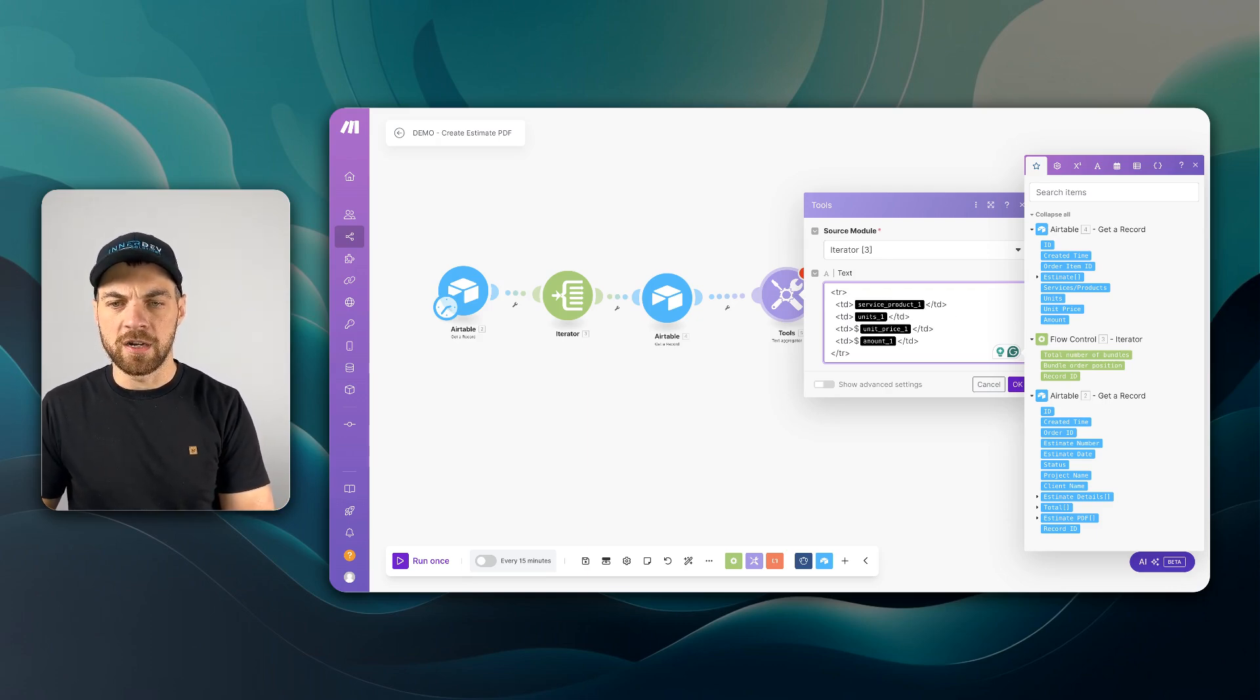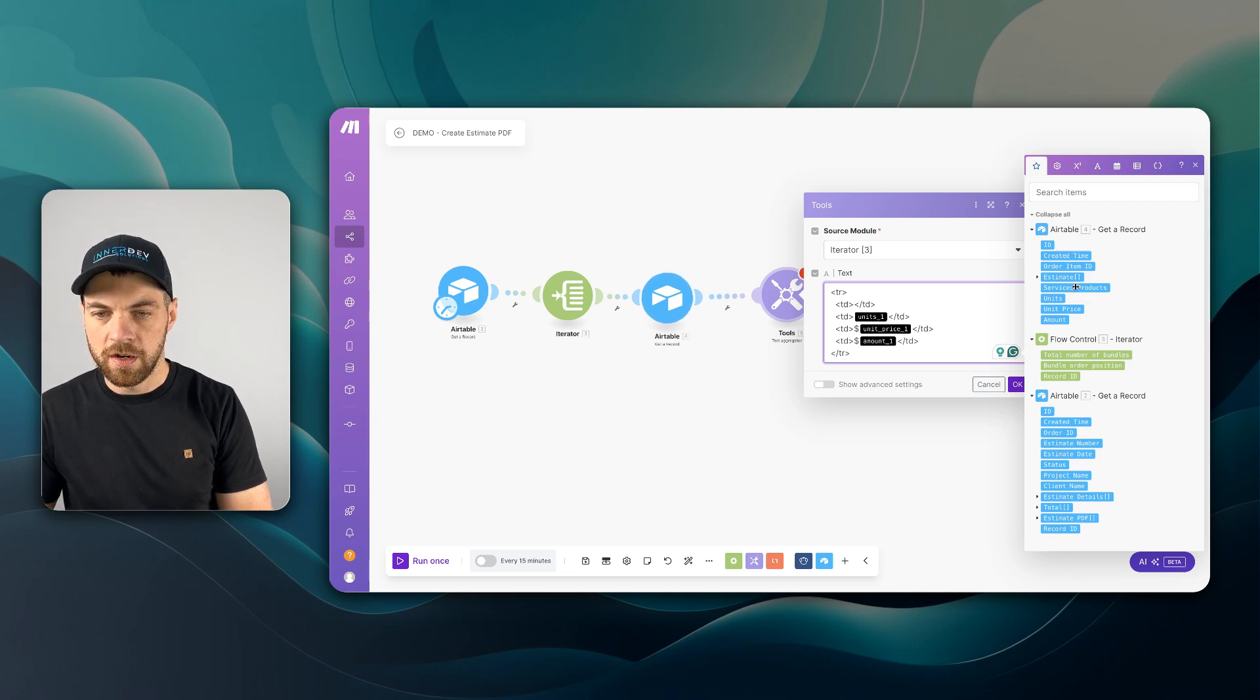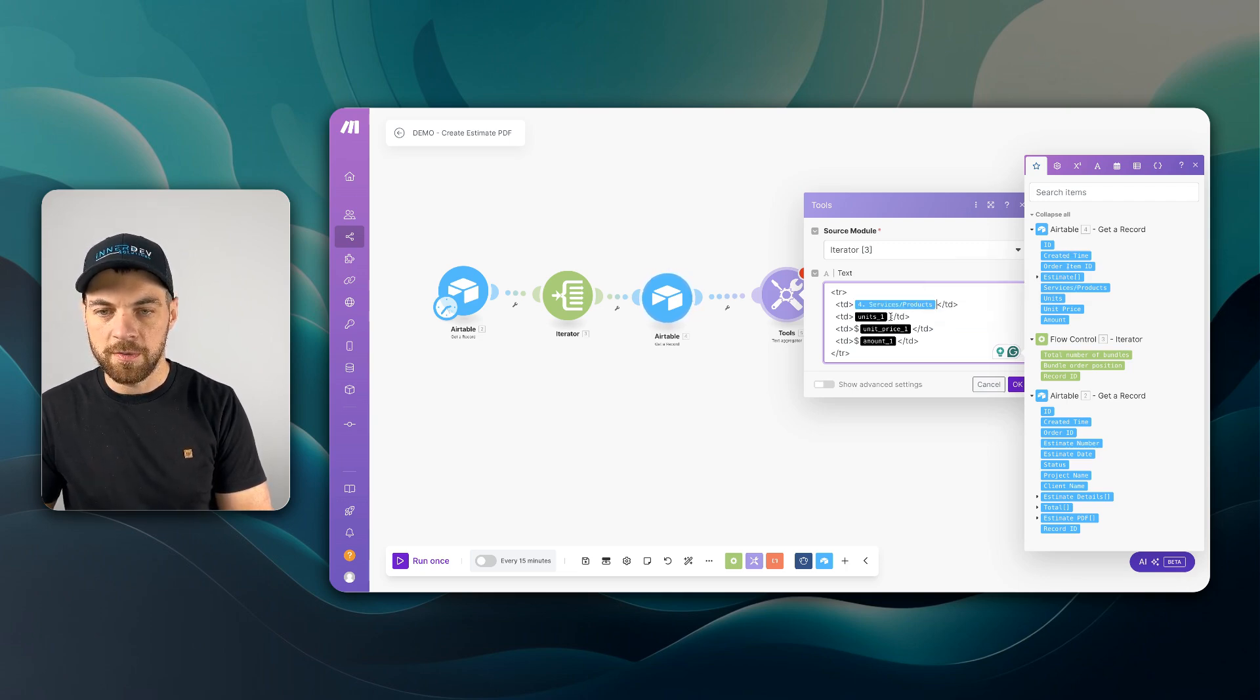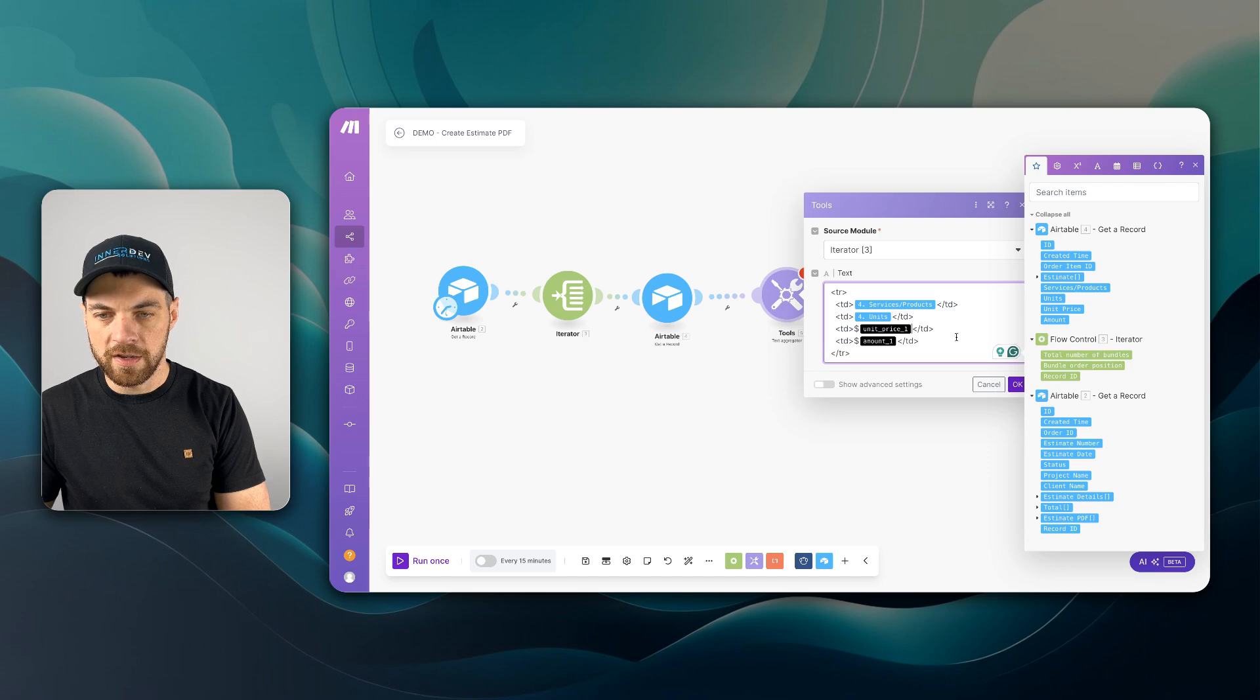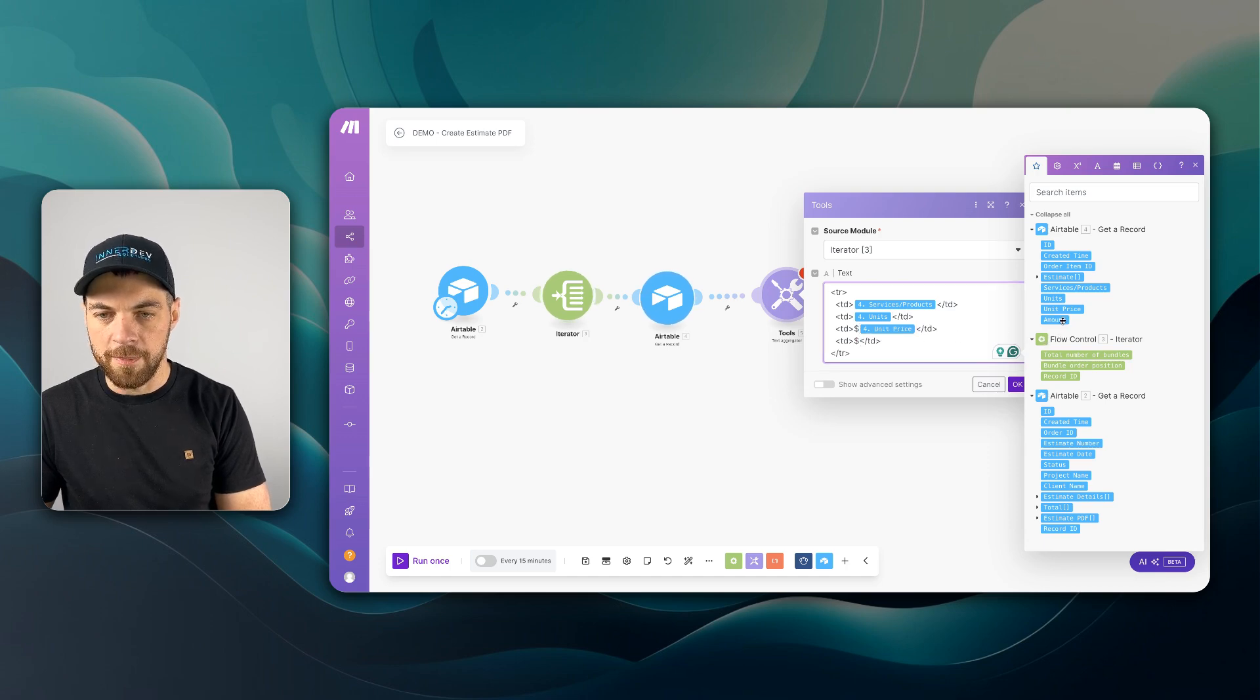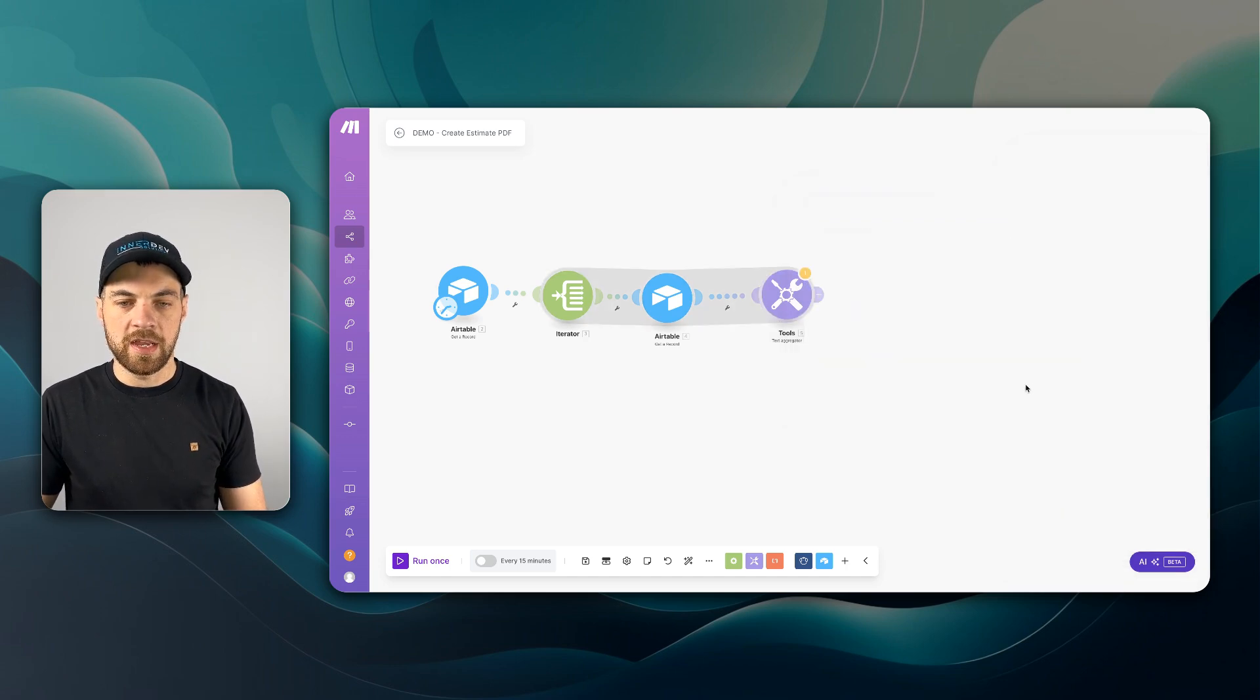The first one is going to be our service product. And if we look over here, we have a service product that we can map in. Same with the units and then the unit price. Lastly, we can map in the amount as well. So I'm going to hit OK and save.